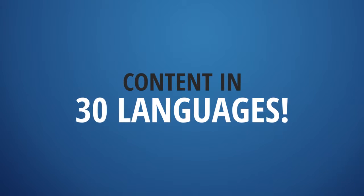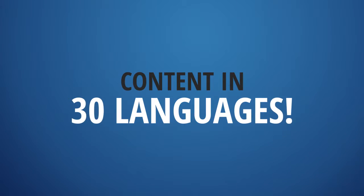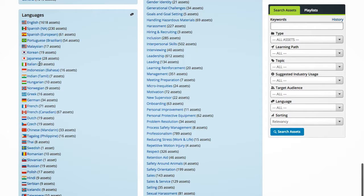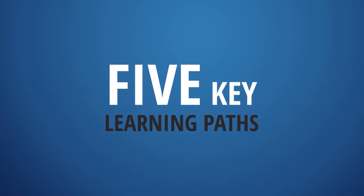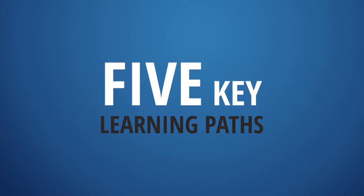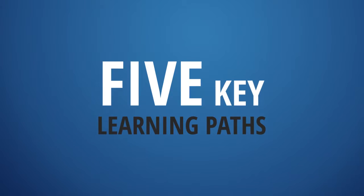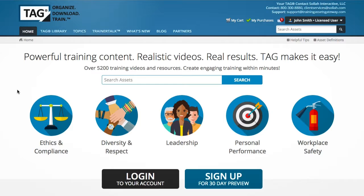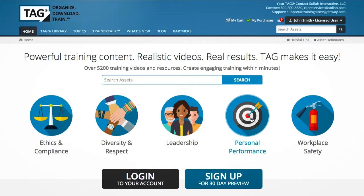TAG has training content in over 30 languages. Training assets are conveniently organized into five key learning paths: ethics and compliance, diversity inclusion and respect, leadership, personal performance, and workplace safety.